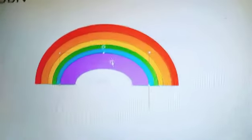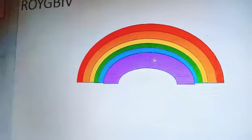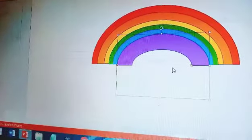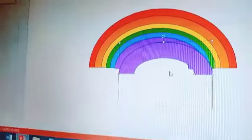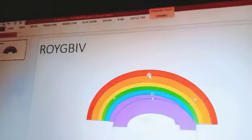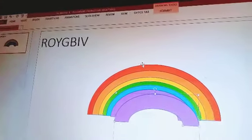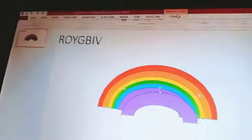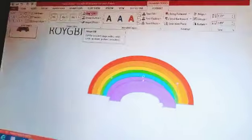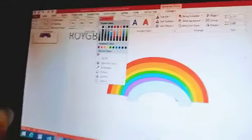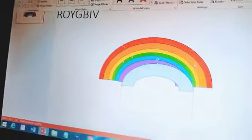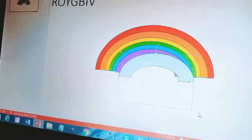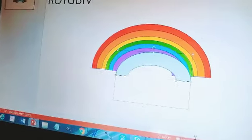Then reduce it, like that. Now duplicate it — Ctrl then D. Now we need to make it violet — V is for violet. Go to Shape Fill and pick the violet color. Now reduce it and make it smaller.